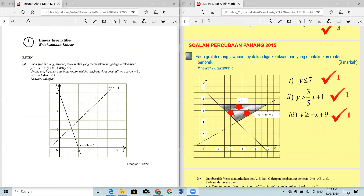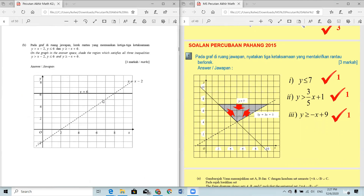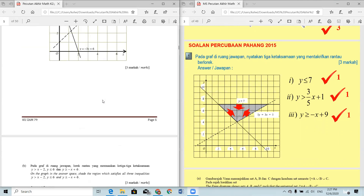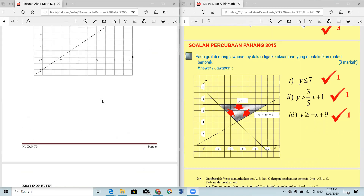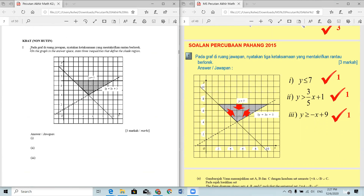The two questions I just discussed are the normal question types you commonly see. Now this is considered a HOT question type. The question asks: on the graph paper, write three inequalities that define the shaded region.